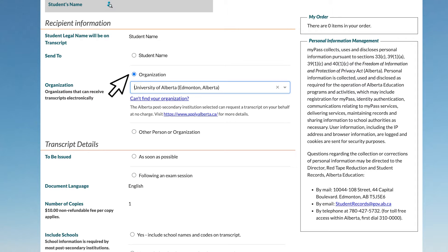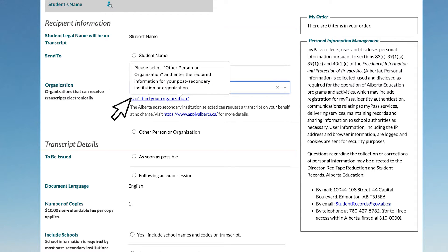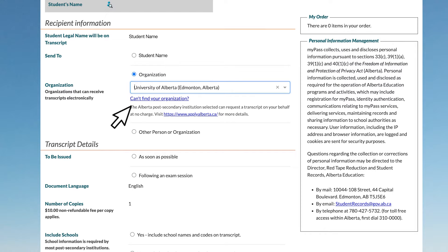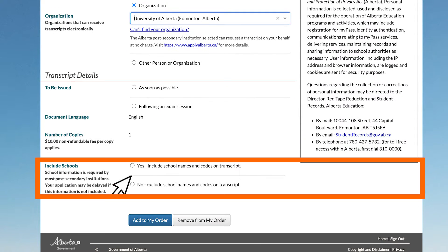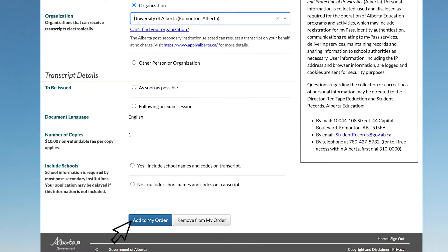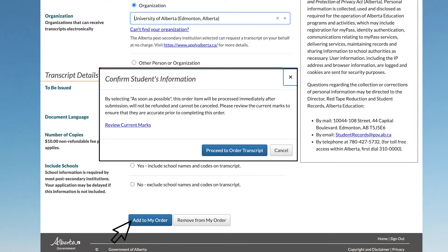If it is not, hover over Can't Find Your Organization and follow the instructions. Select the To Be Issued option. Select the Include Schools option. Click Add to My Order. You will be prompted to review your DAR, Detailed Academic Record. After reviewing your current marks, click Proceed to Order Transcript.